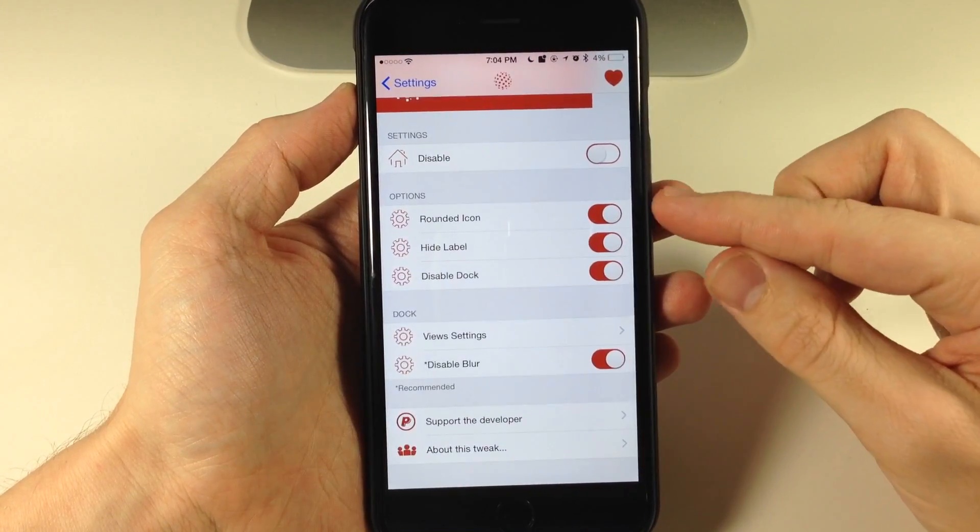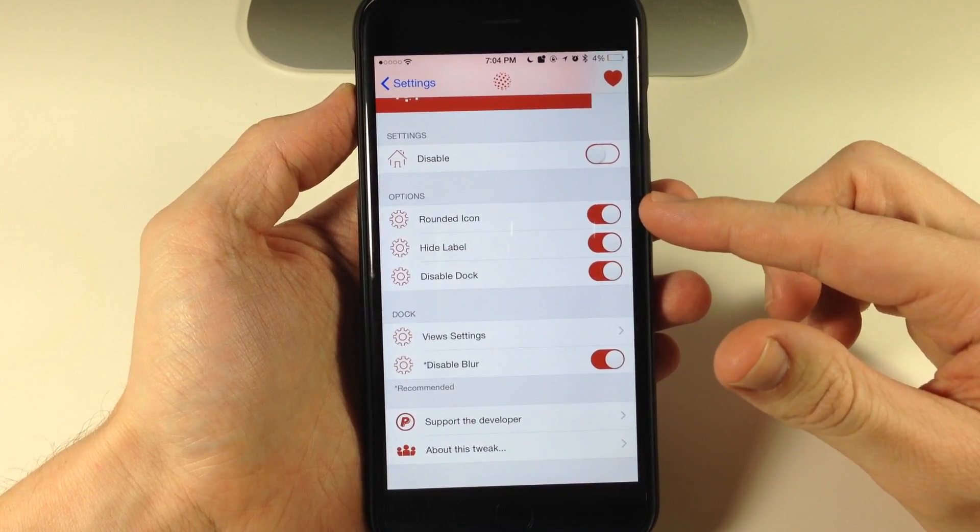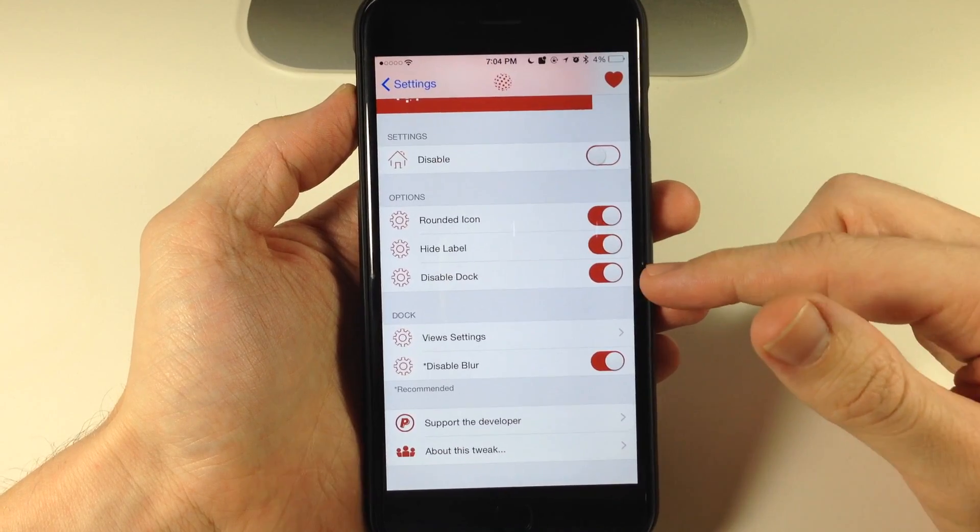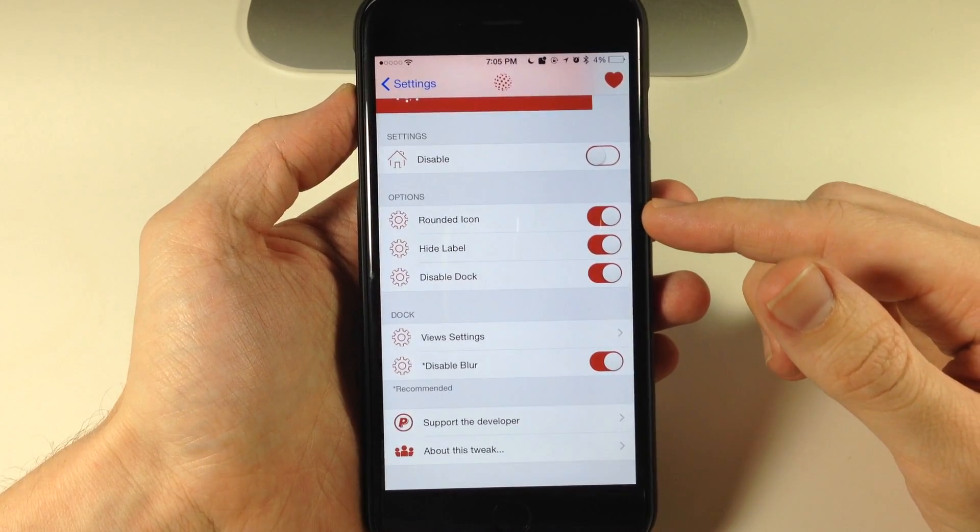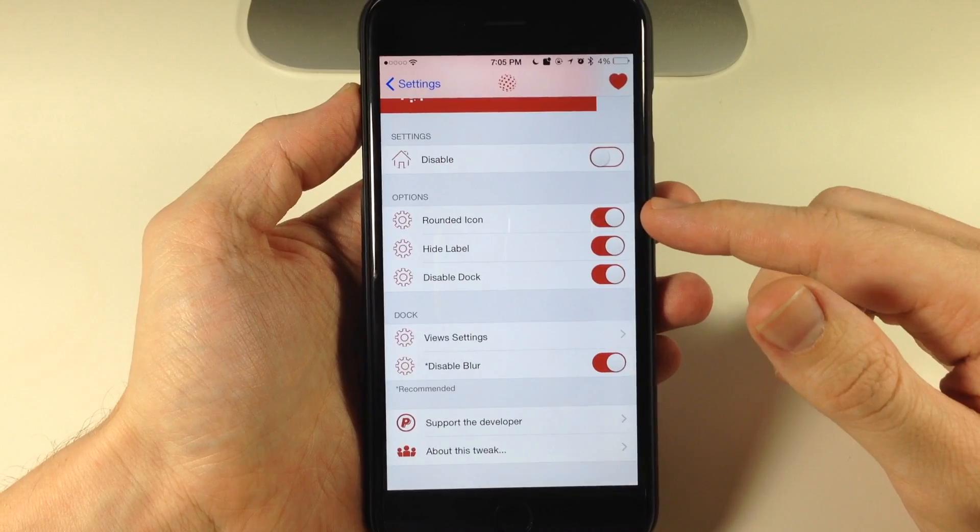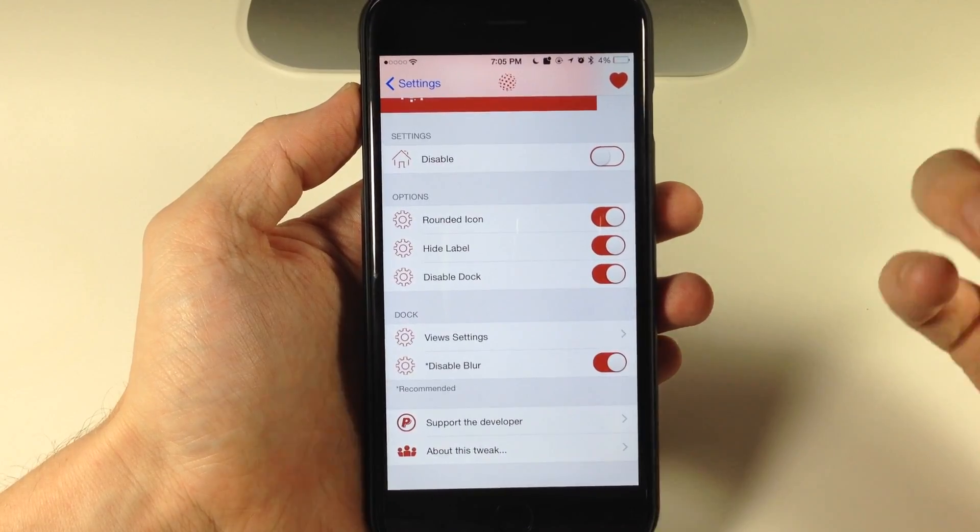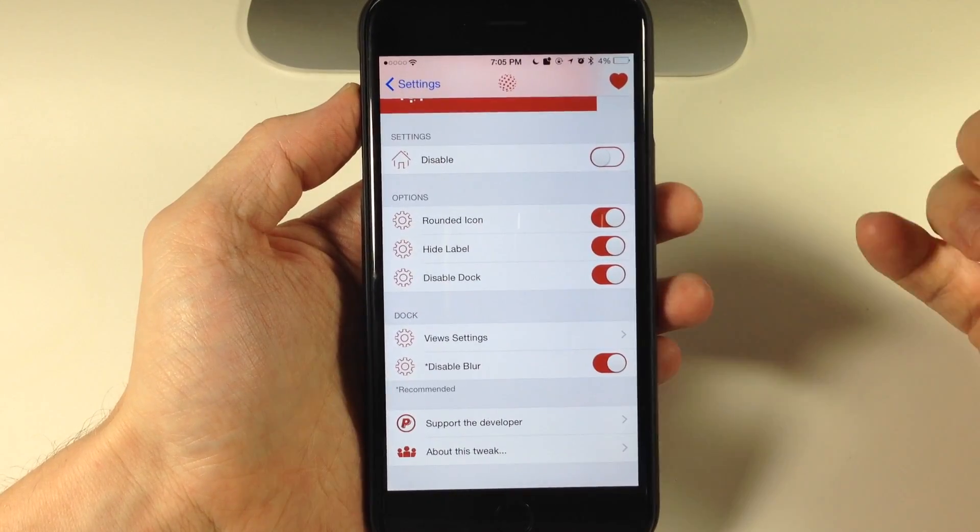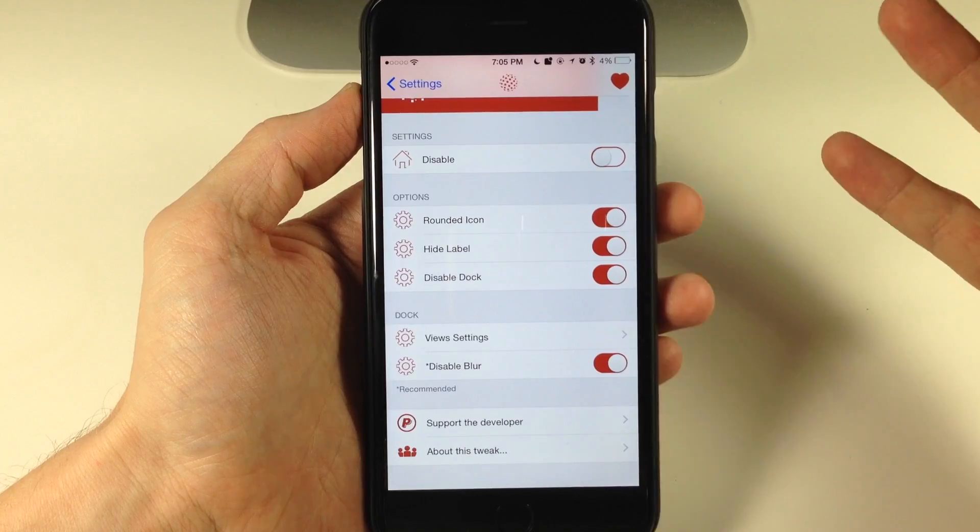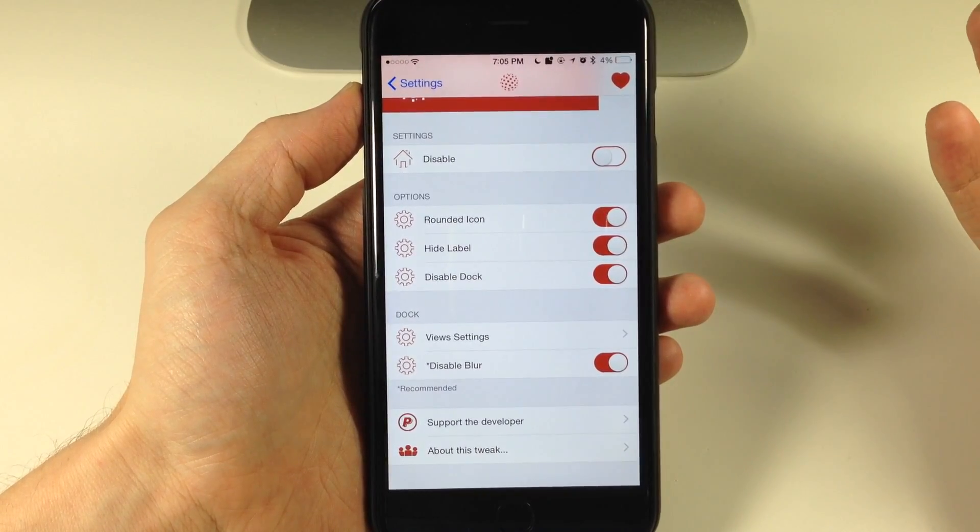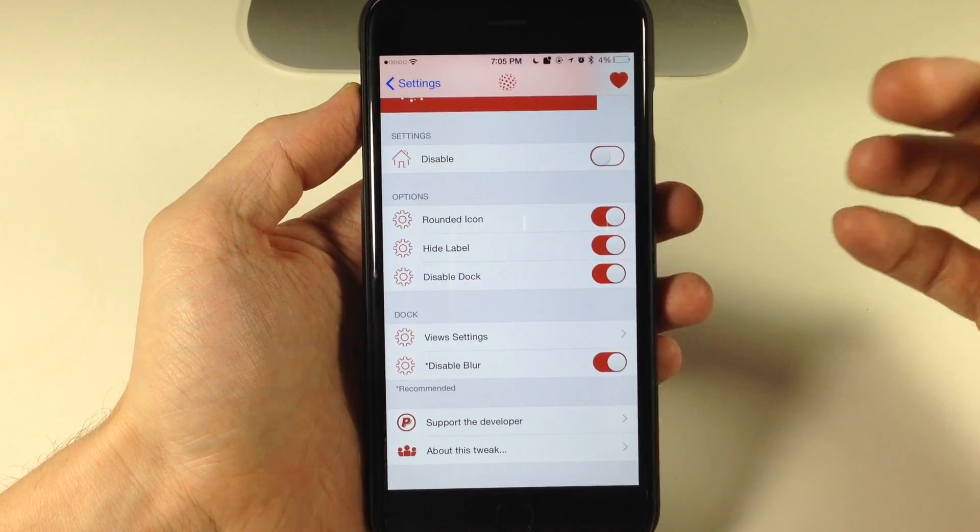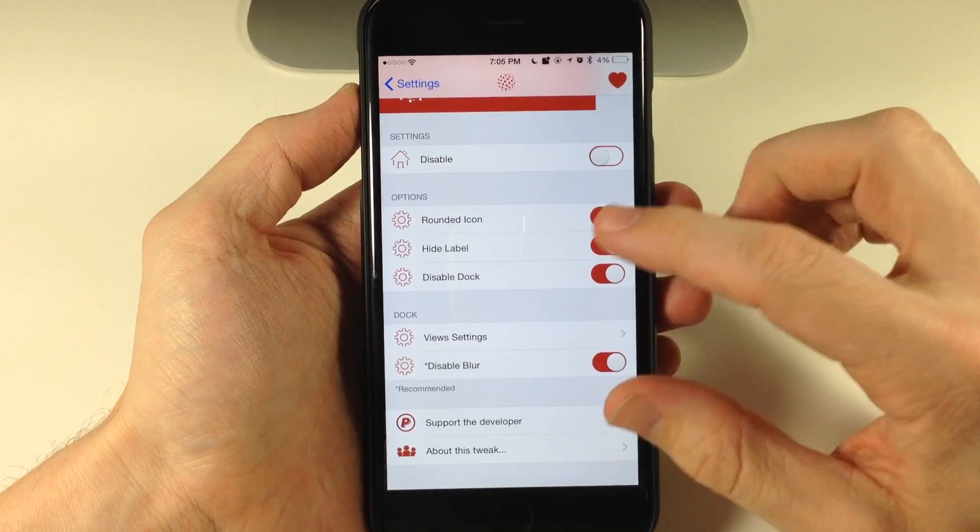You'll also notice down here that we have three options for round icons as well as hide label and disable dock. Now I have rounded icons selected because if you don't have rounded icons, for me anyway, you get this black border around the icons that doesn't look good. It looks like a bug, it's not a feature. And it's just something that doesn't look good that hopefully can be fixed in a future update.